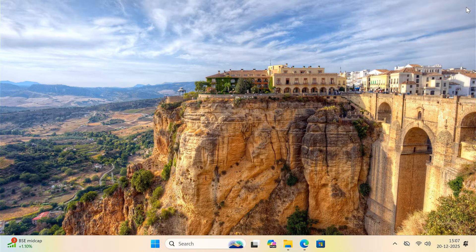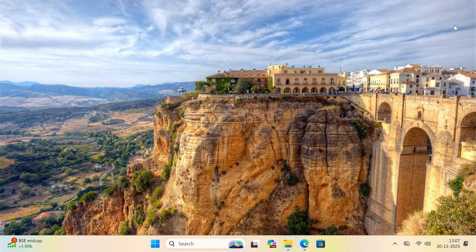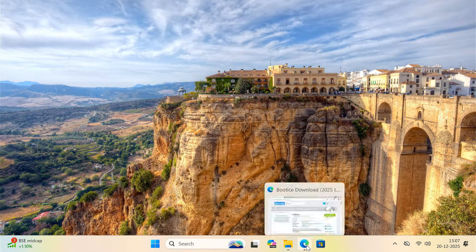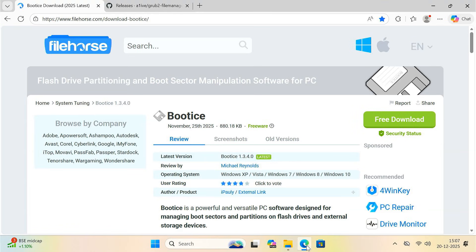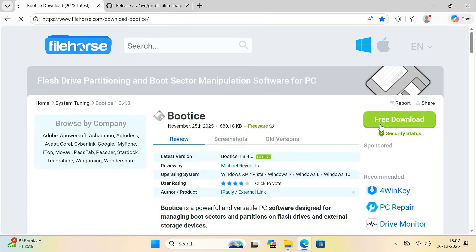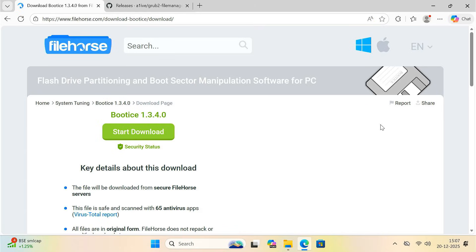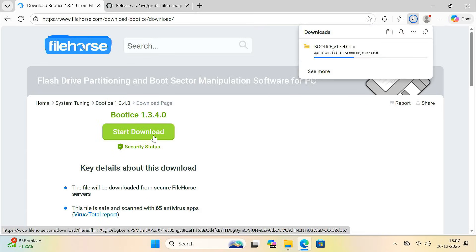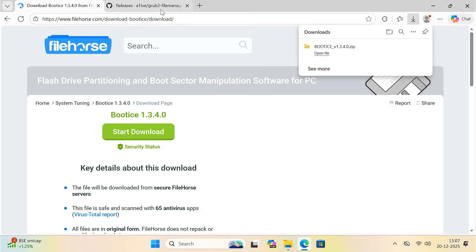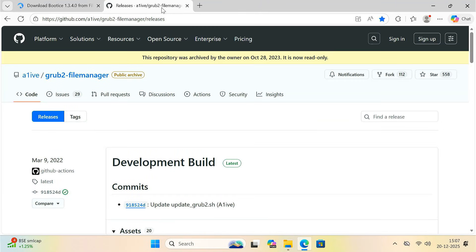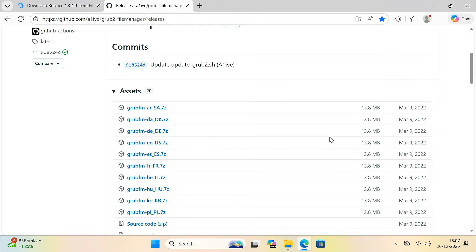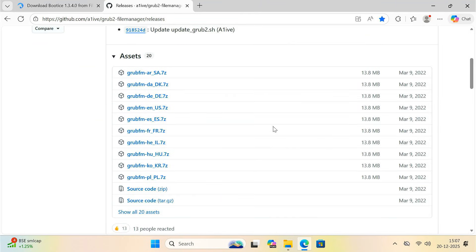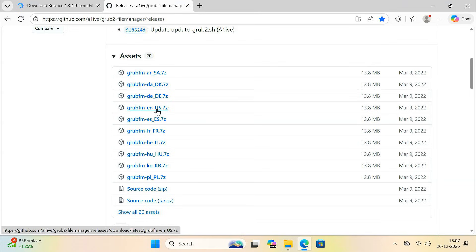Next, we need two small tools that will help us boot ISO files directly from the hard drive. Open your browser and download a tool called bootice. I'll place the download links in the video description. After that, download another tool called GRUB-FM. Make sure you download the UEFI version of GRUB-FM.